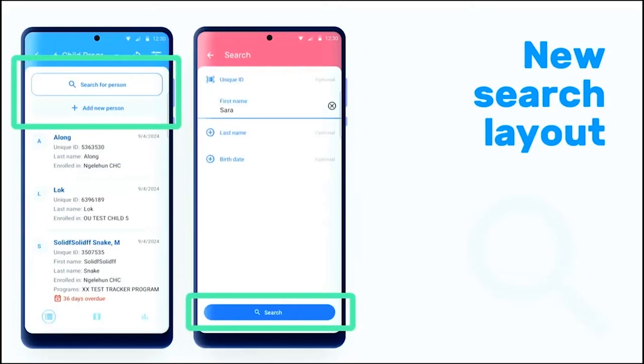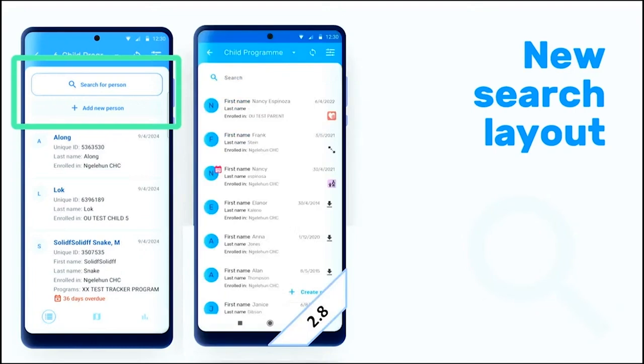We also have a new search layout. We used to have it — we have the screen here showing version 2.8. As you can see, the button only says 'search.' Now we have a search for the particular TI that we are tracking.